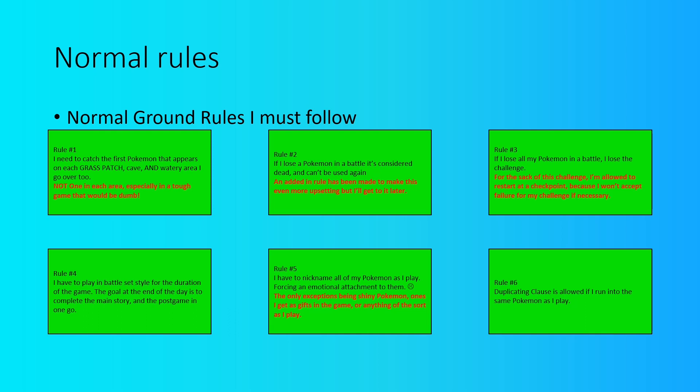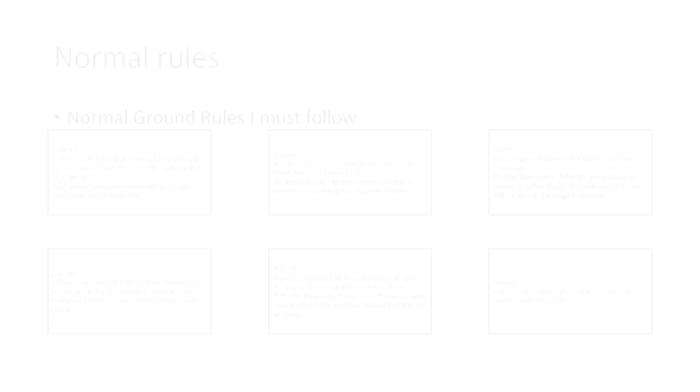The final normal rule is that the dupes clause is allowed in the challenge. So if I run into a similar Pokemon within the same grass patch, I'm allowed to run away from it until I get something different to add a bit more variety to the challenge. Now, in addition to these normal rules, I've also added in some brand new rules to the challenge to help make it a lot more easy in some cases, but also a heck of a lot more tricky and difficult in certain cases as well.